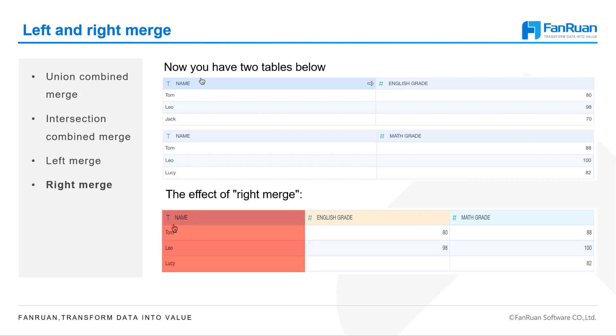In a similar fashion, Right-Merge means to keep the information that goes with the names of the second table, which can also be called the right table.